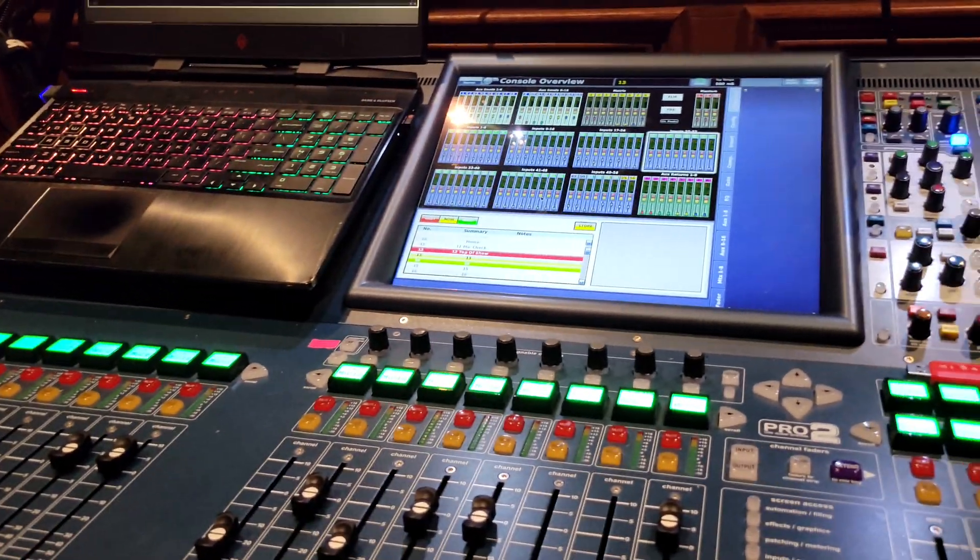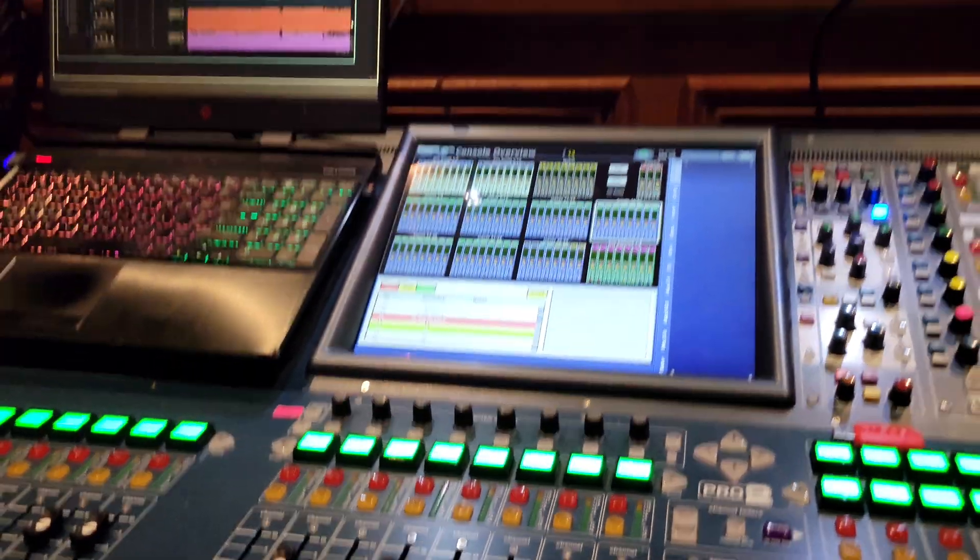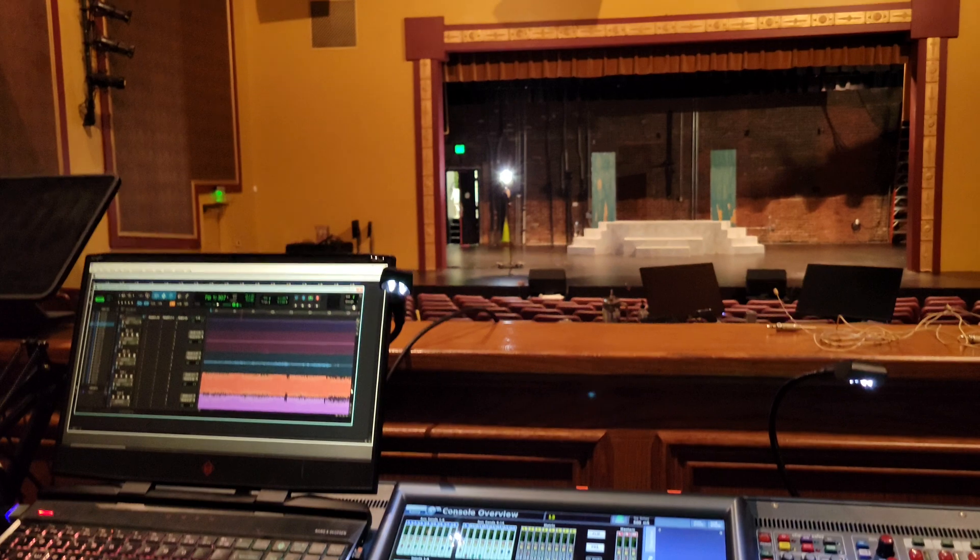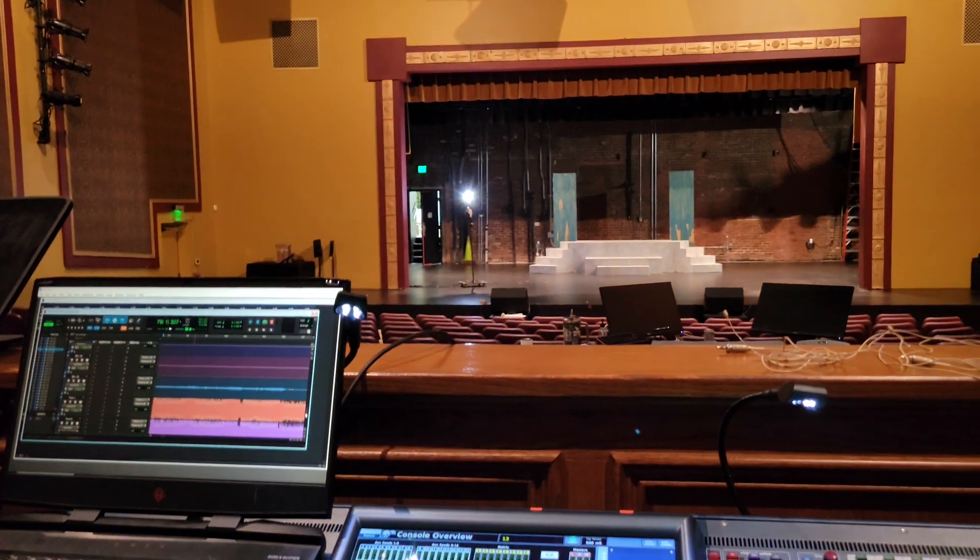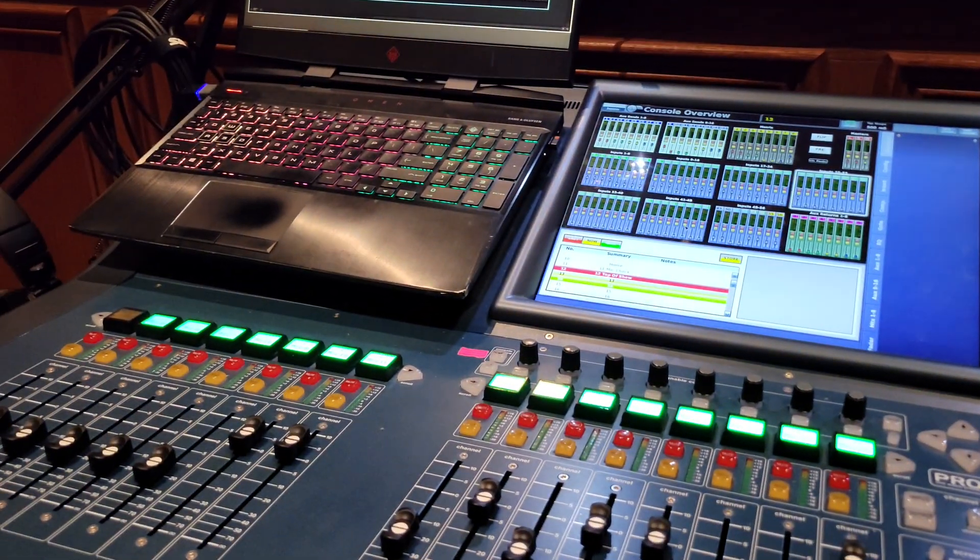It's Ryan here, and today I'm on a Pro 2 in a theater and we're doing a musical. We have 25 wireless mics.